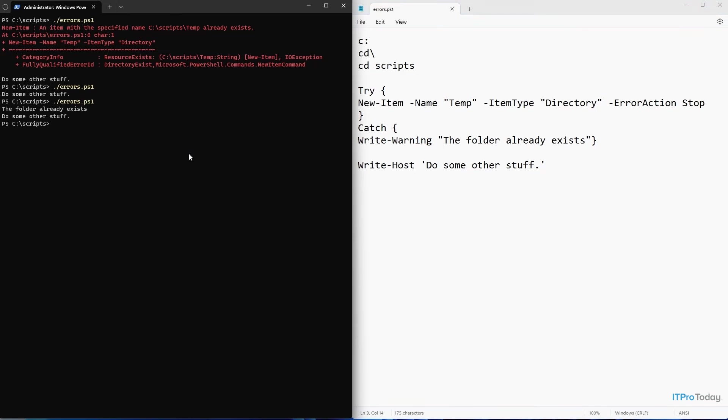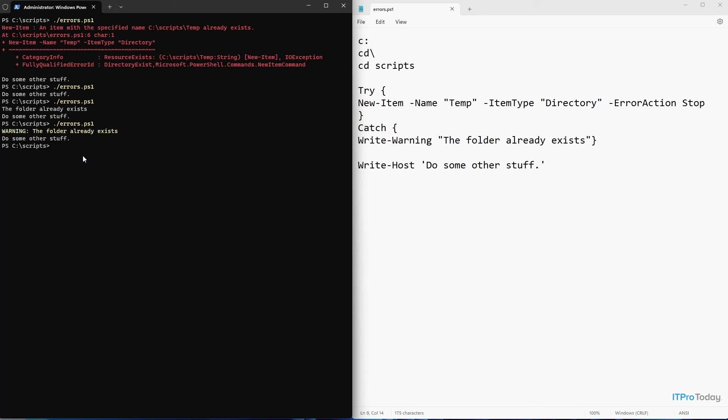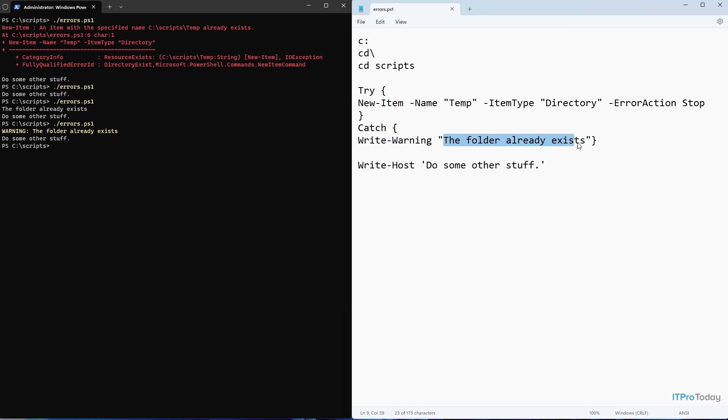And let's go ahead and run the script. And you can see that when I do, we actually have a warning message that's displayed. So we get warning, the folder already exists. So PowerShell generates the word warning. The text that appears after the warning is the same text that appears in my script right here. And then of course, once that warning message is displayed, then PowerShell goes on and executes the last line of the script, which is write host, do some other stuff.